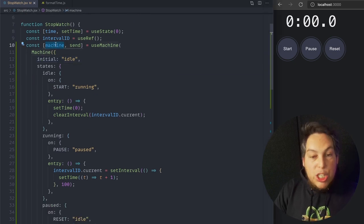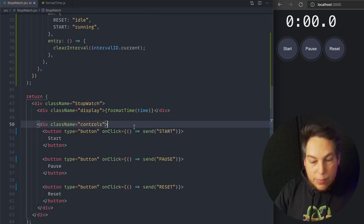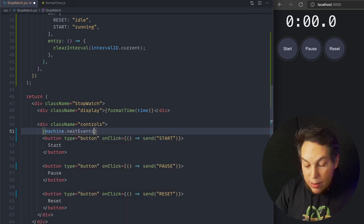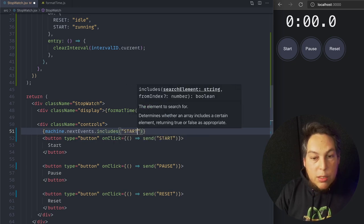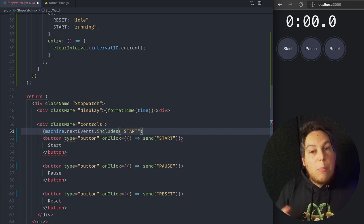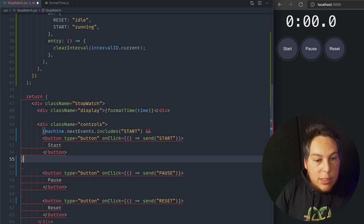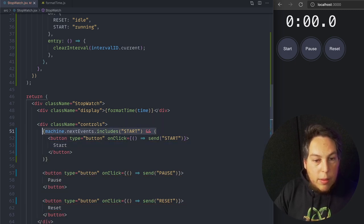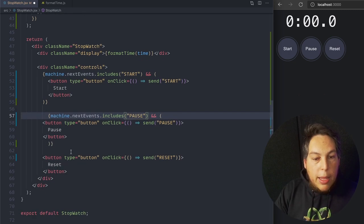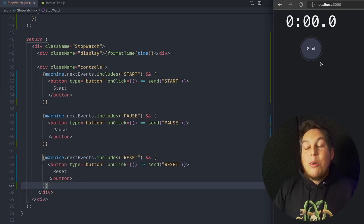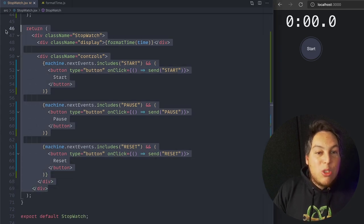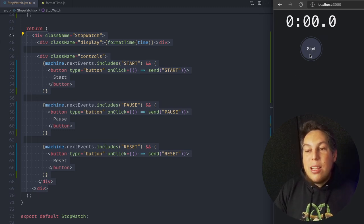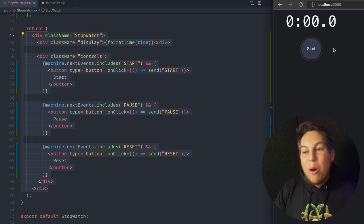Now I can also hide these buttons as consequences of the state that I'm currently in. And for that, I'm going to use this machine here. Back in my UI, I can do something like this. I only show this button if the machine has a next event that includes start. Next event lists all of the possible transitions that go out from the current state. Let's create one for pause and one for reset. Now look at that. Look at my code. The render code is super clear, but now I have also conditional UI. Now I only got the start button. If I hit start, I only get the pause button. And if I pause, I get to restart or reset.